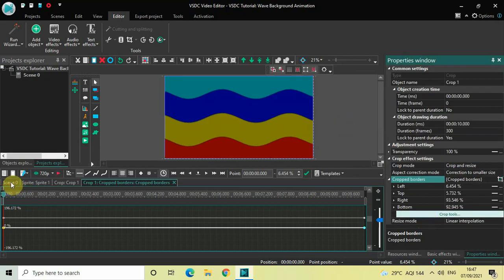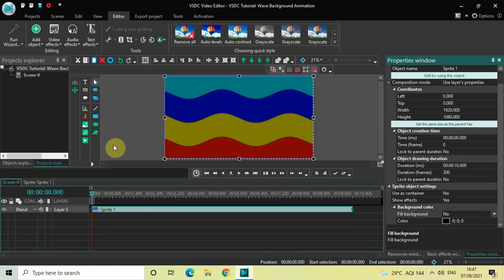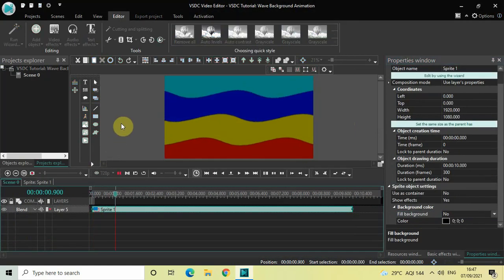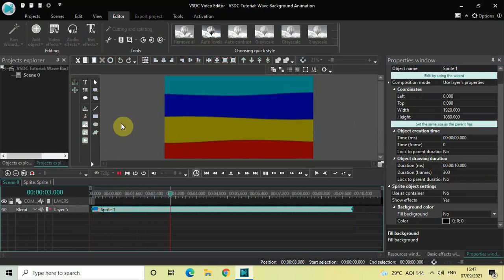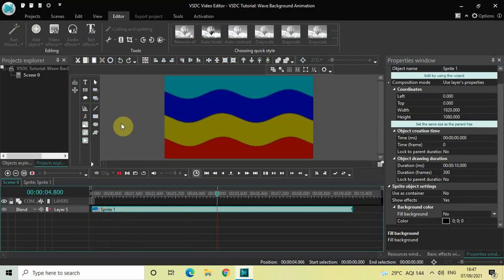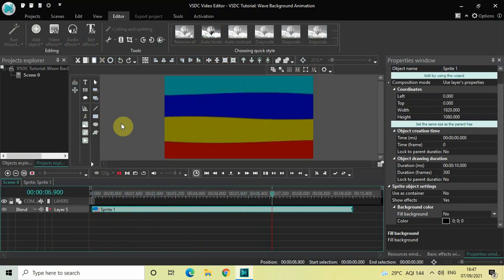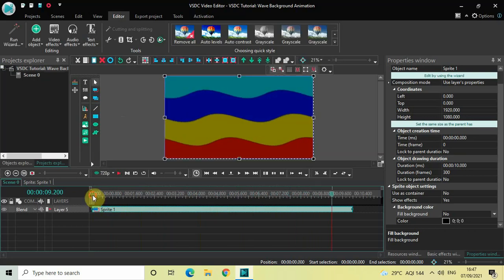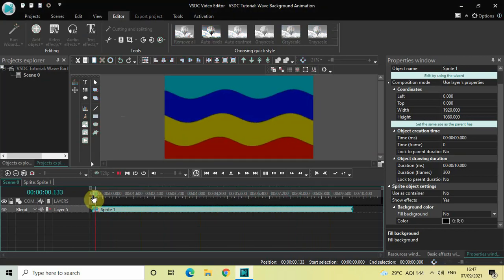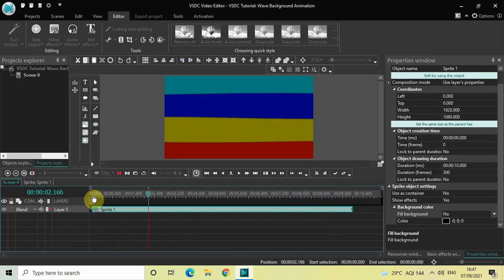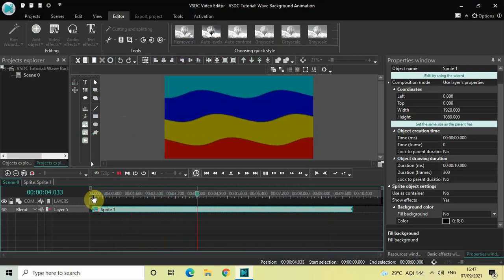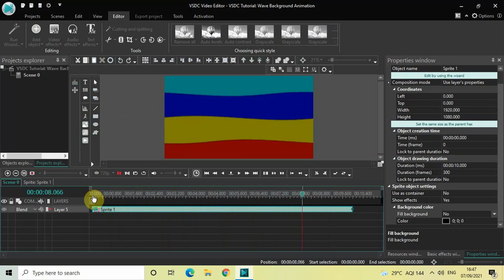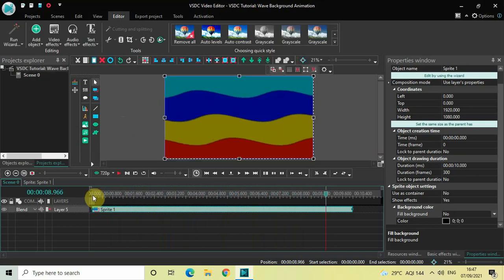Going back to the main editing timeline, this is the wave background animation. This is how you can create a wave background animation in VSTC free video editor. Let me know your thoughts in the comments section below, like the video, and subscribe to my YouTube channel. I'll see you in the next video — thanks for watching.